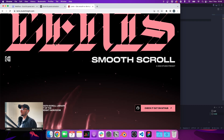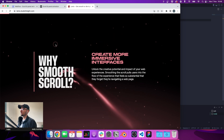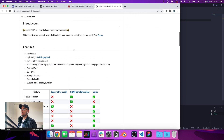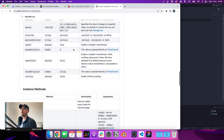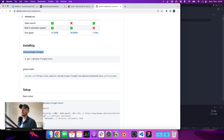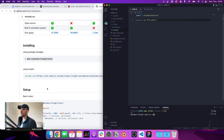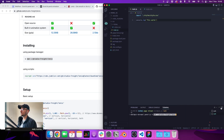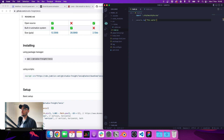So we'll be using Lenis, which looks really nice. Let's check the documentation — the first thing we want to do is install it. We can use the script tag or the npm method. I'm going to use the npm method, so let's stop the server and copy the install command, paste it into the terminal.